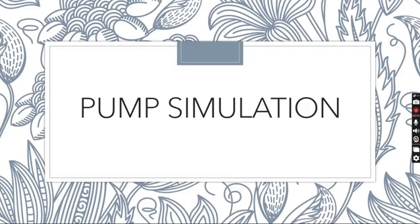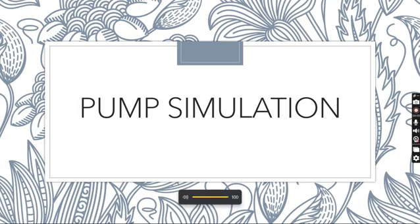Hello everyone, let's today see the simulation of pump in DWSIM.